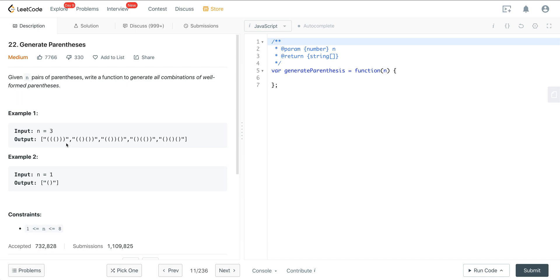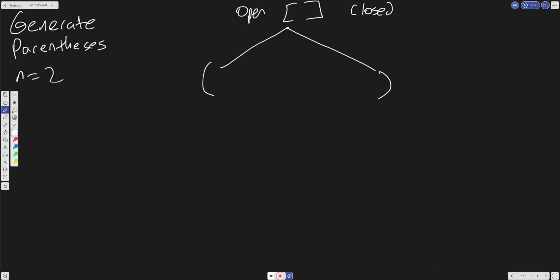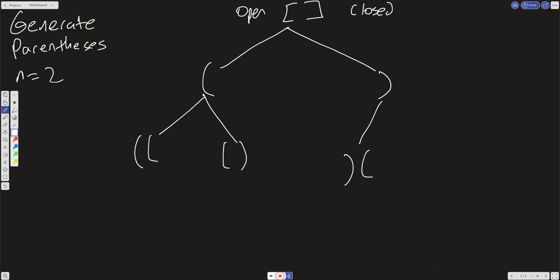When the length is 6, we have two options: we can add an open parenthesis to our slate or a closed parenthesis. I'll use n equals 2 for simplicity, because above 2 the tree gets huge. At each level when we go into a recursive case, we have two options — add an open parenthesis or add a closed parenthesis — as we go down.